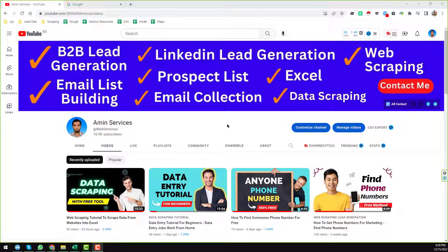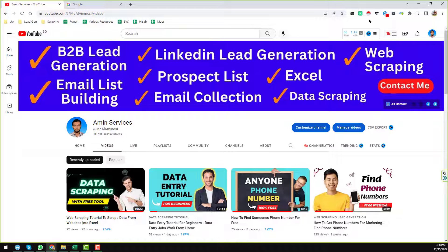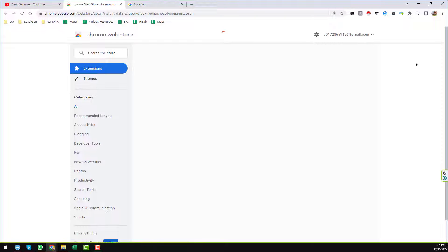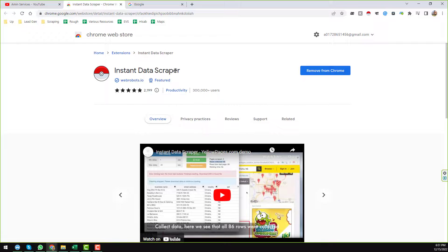Friends, let's start the tutorial. I will scrape Google Maps data using one of my favorite Google Chrome extensions: Instant Data Scraper. If you haven't installed it yet, just install Instant Data Scraper on your Google Chrome browser and you will find it available in your browser toolbar.